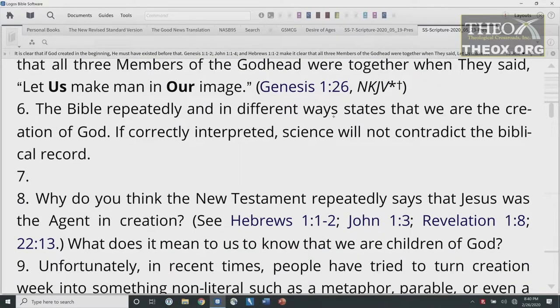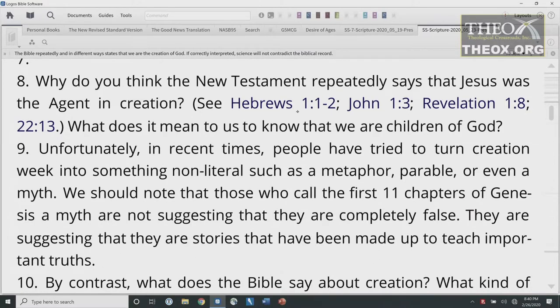The Bible repeatedly and in different ways states that we are the creation of God. If correctly interpreted, science will not contradict the biblical record. Why do you think the New Testament repeatedly says that Jesus was the agent in creation? He was the Word. God spoke and it was so — commanded and it stood fast. So what does it actually mean to us to know that we are the children of God? I like Luke 3 — it goes back and back, and says Seth was the son of Adam, who was the son of God.